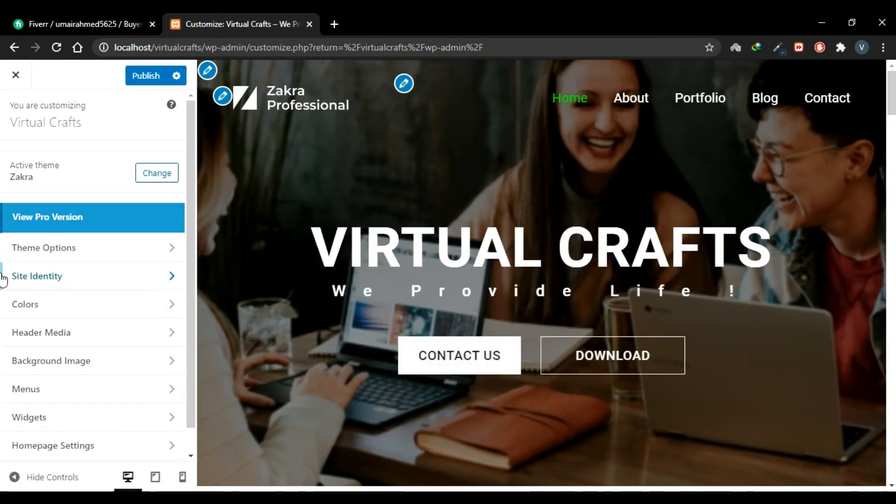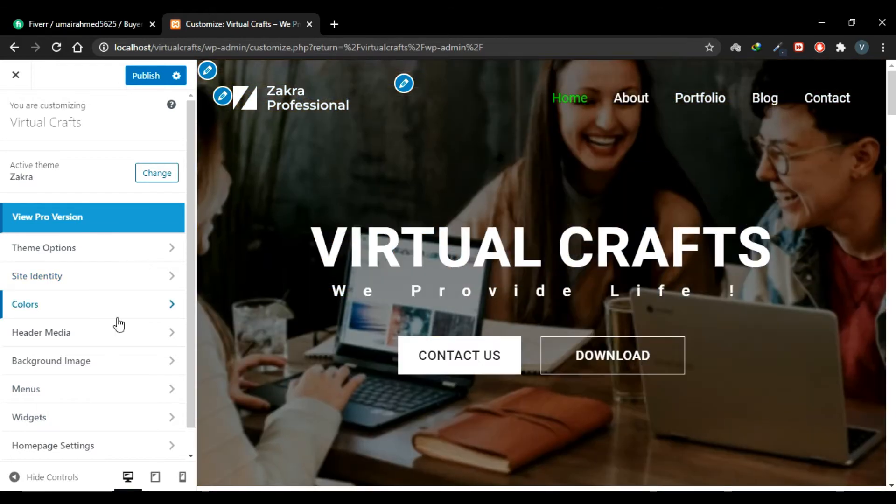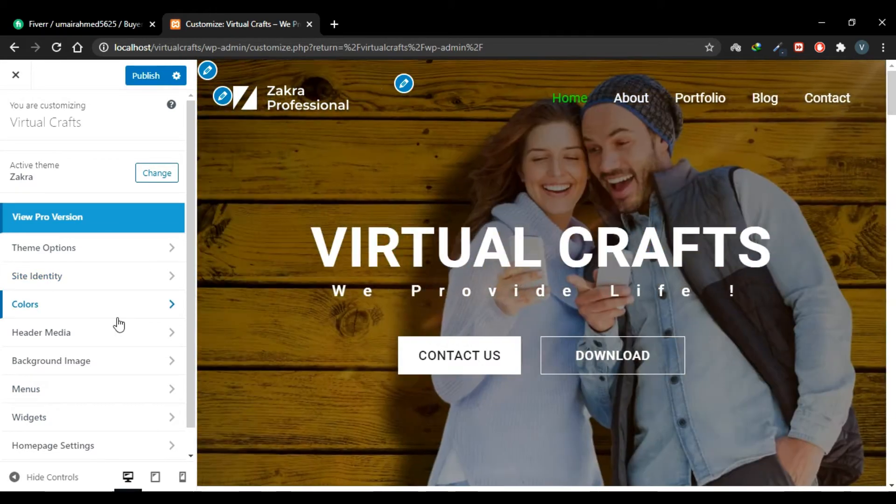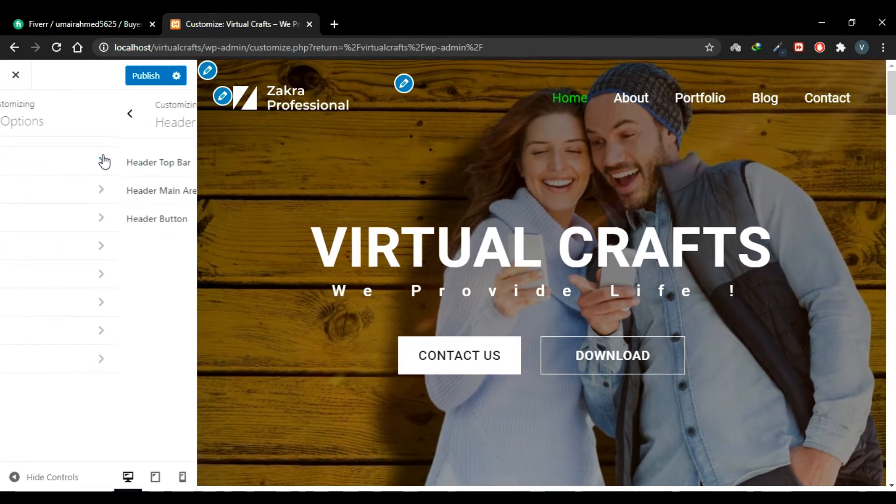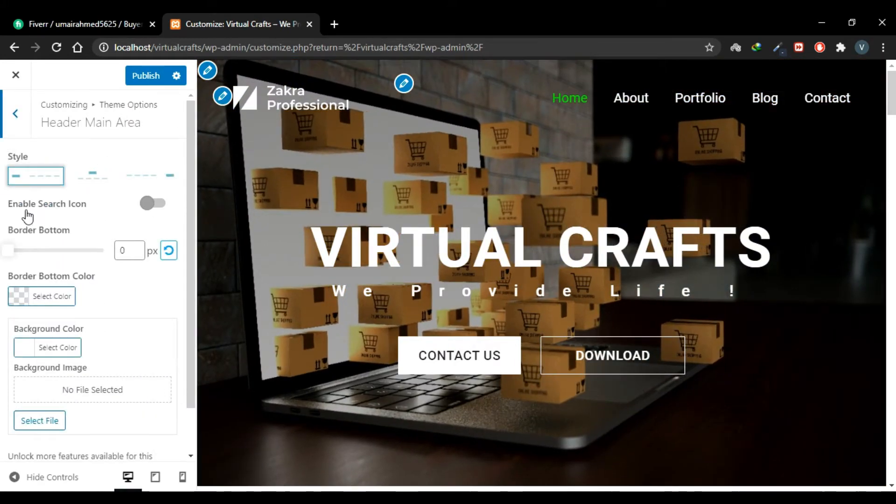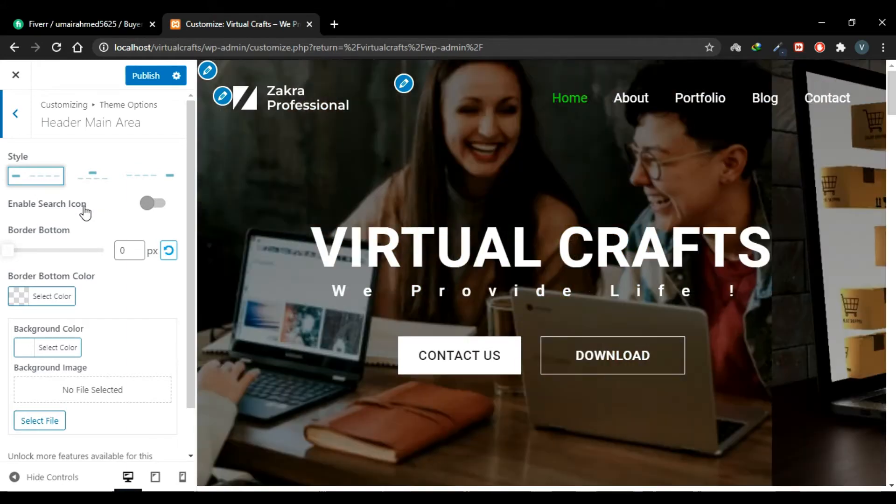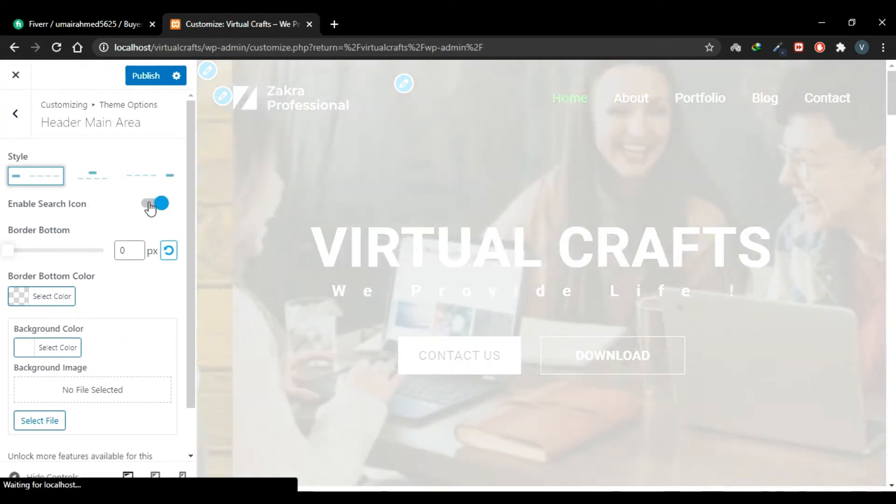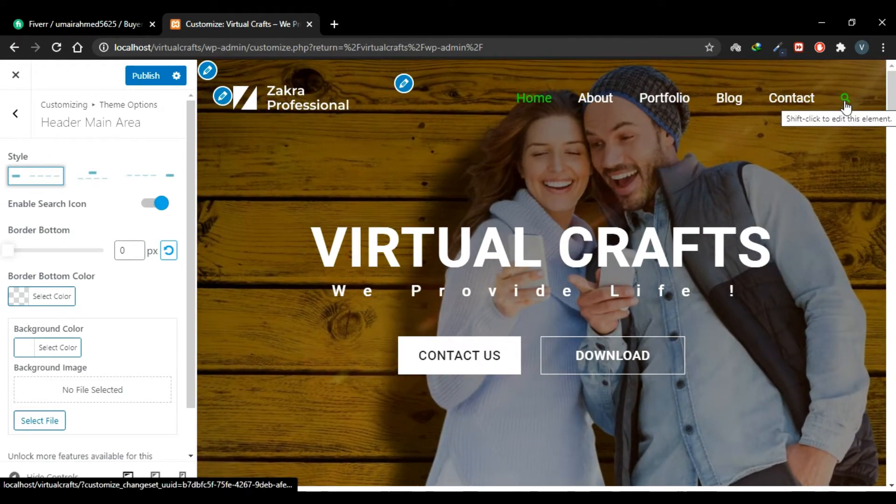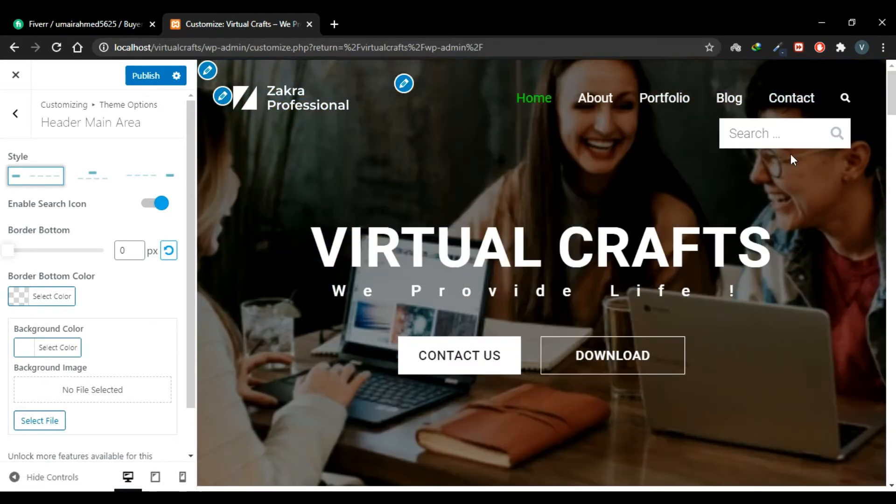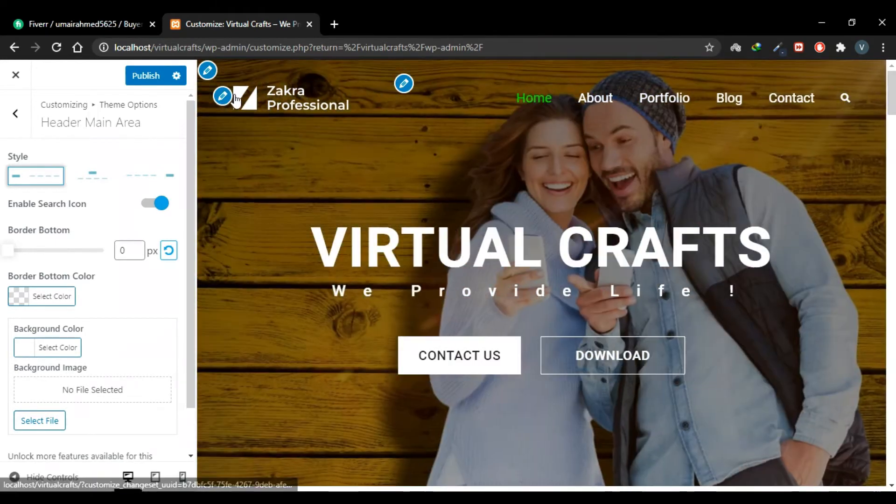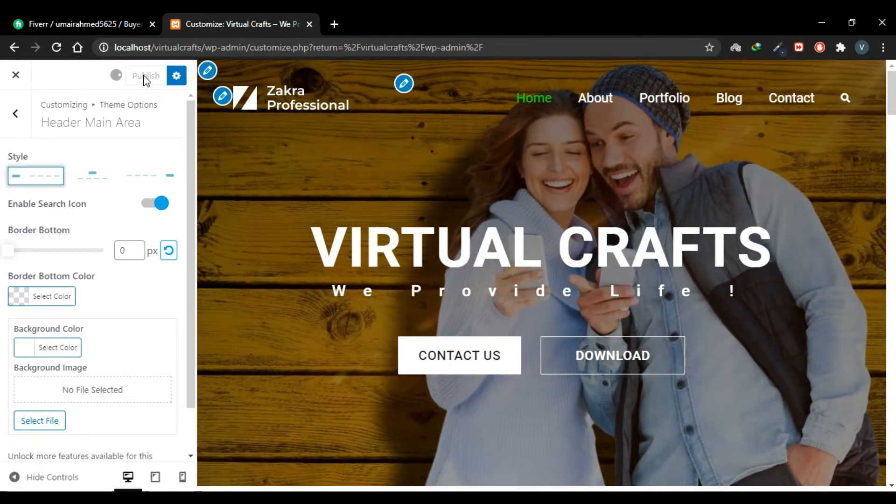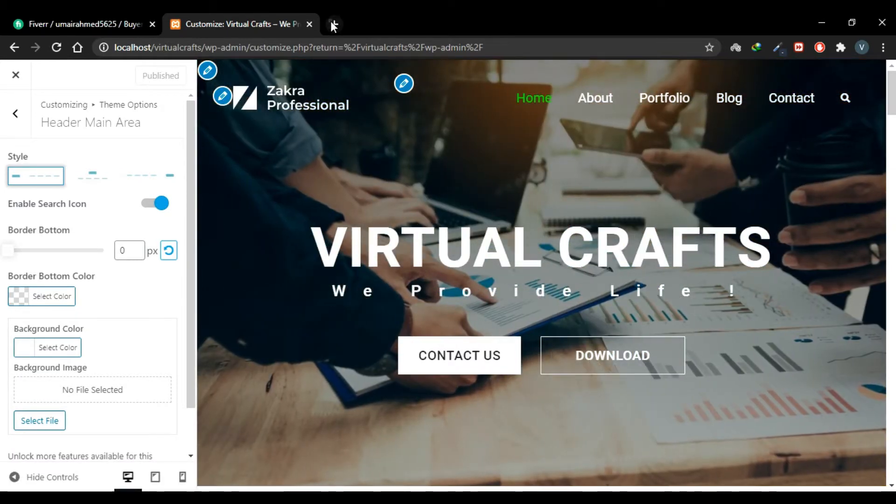Now this customization area might be different for you based on the theme you're using, so you'll find the search box setting in your header. For me it is in Theme Options, Header, and then Header Main Area. Here I have a setting Enable Search Icon. I'll toggle this setting and now I have a search icon here. When I click it, it will open a search box and we can search anything here and our website will filter it for us. Publish the changes.